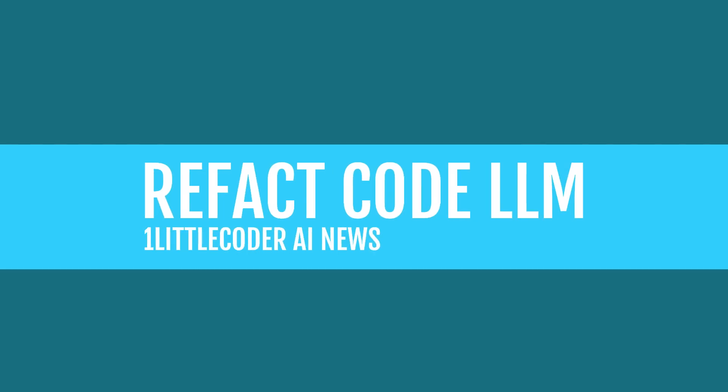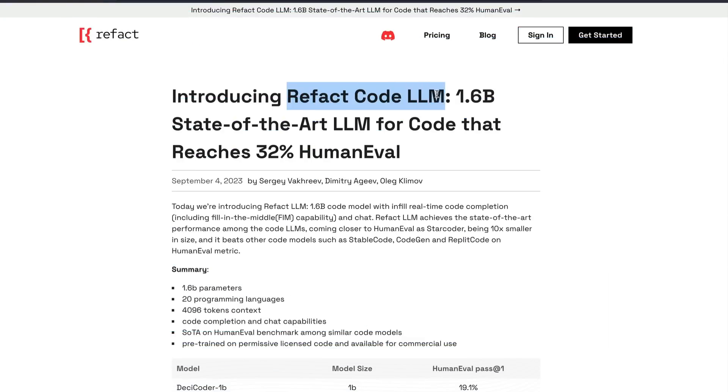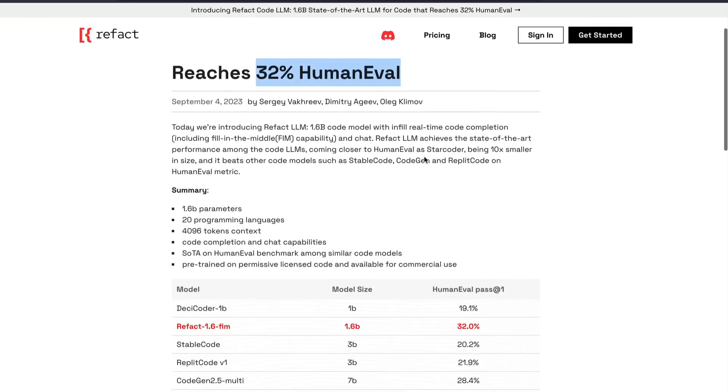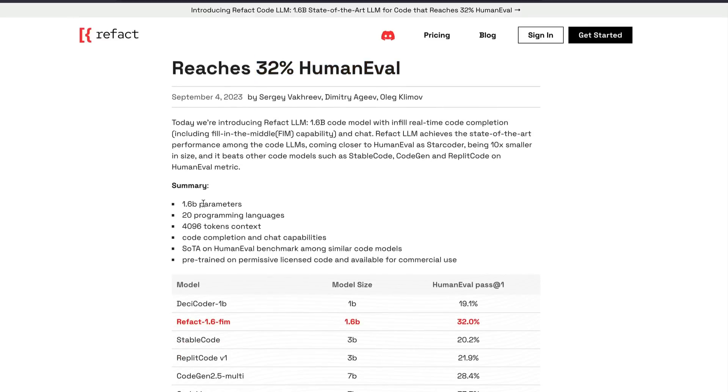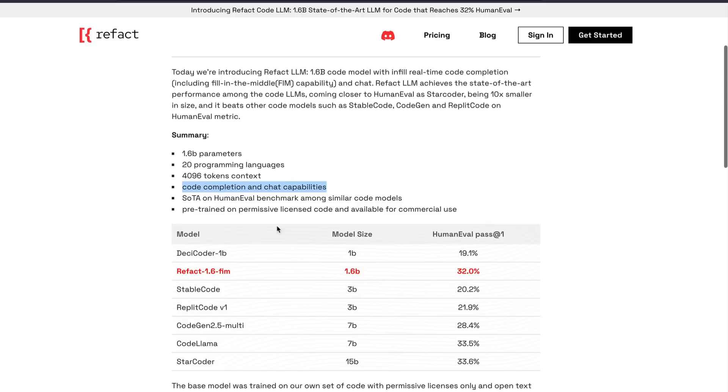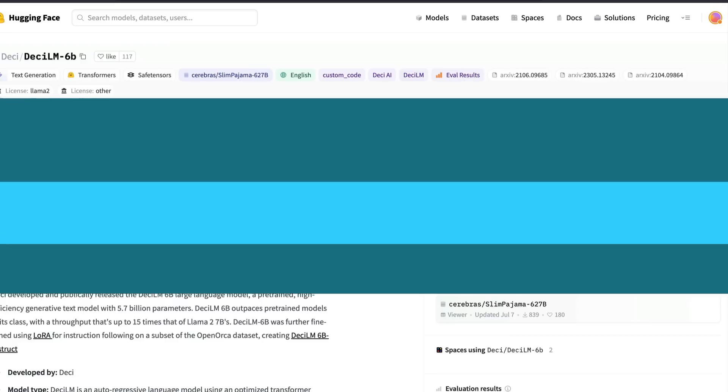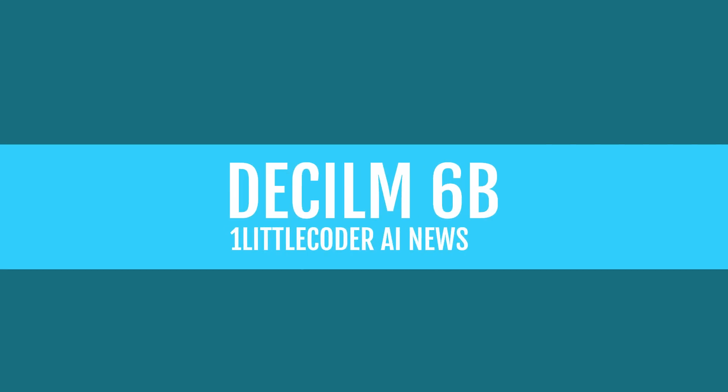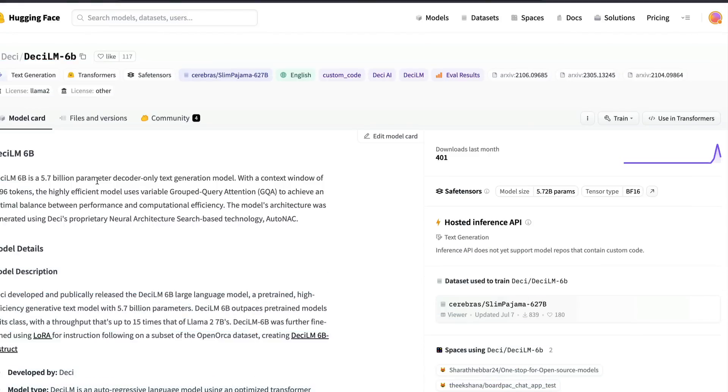Talking about new large language models, we have got a new large language model called refact code LLM, which is a 1.6 billion state of the art LLM for code, just for programming or nothing else. Unfortunately, at this point, I'm quite skeptical about any benchmarks. But in a nutshell, this model is a 1.6 billion parameter model, has knowledge about 20 programming languages, has a context window of 4096 tokens. It can do code completion and chat capabilities and also the permissive license code available for commercial use.